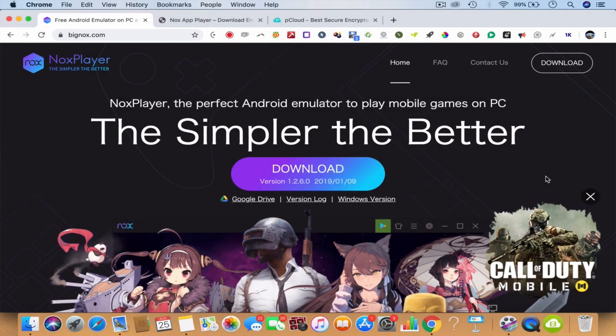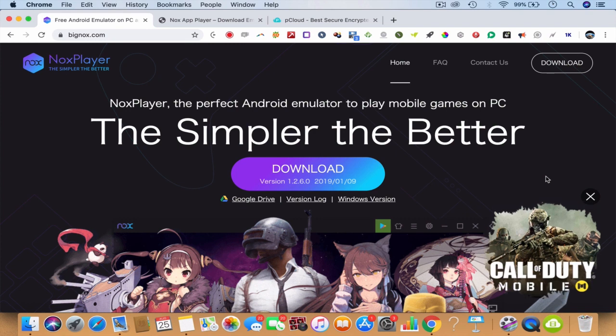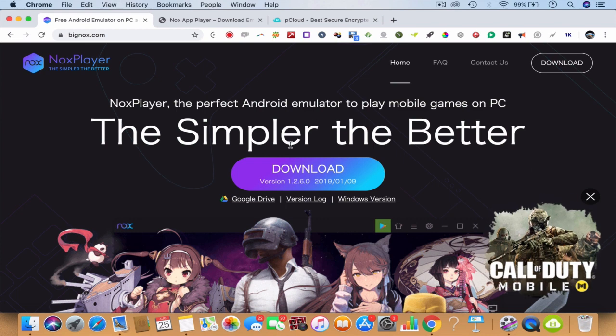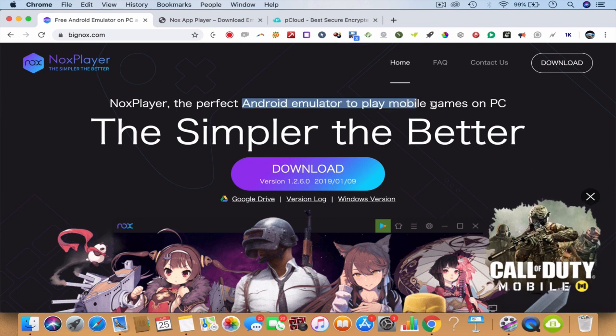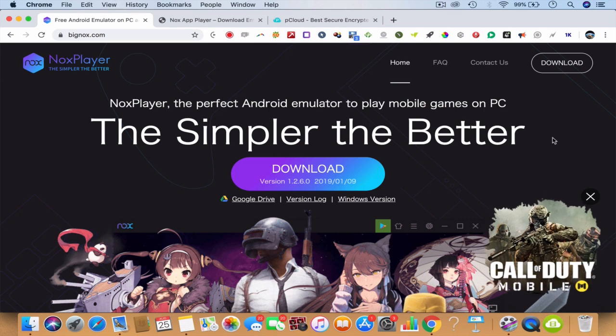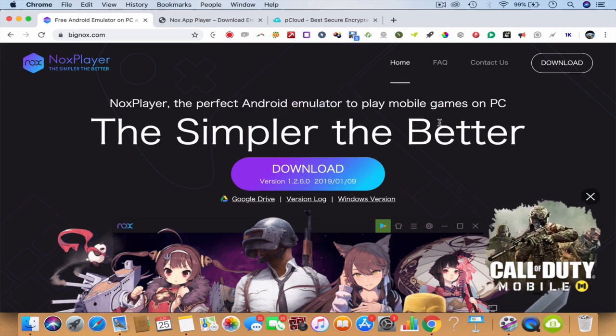We are now looking at the final video in this course — the bonus video. This is about playing your Android games on your PC. Believe it or not, you can even play Android games on your Mac. This is unbelievable.